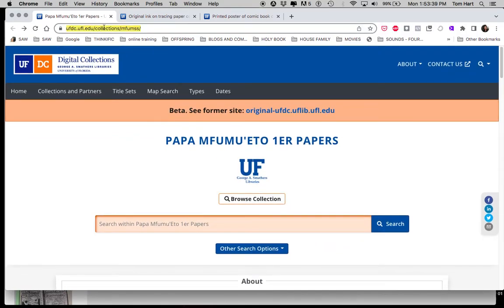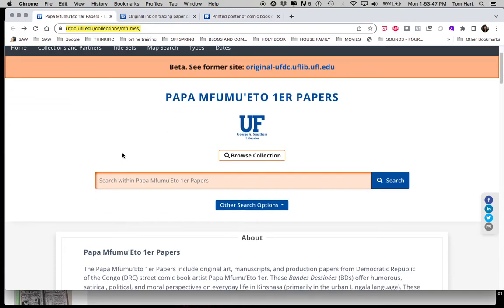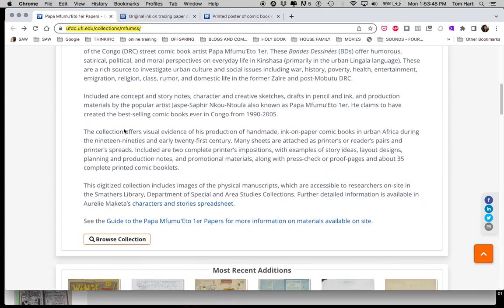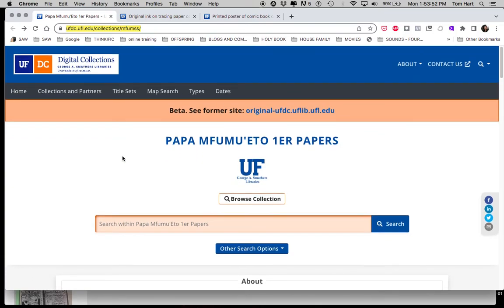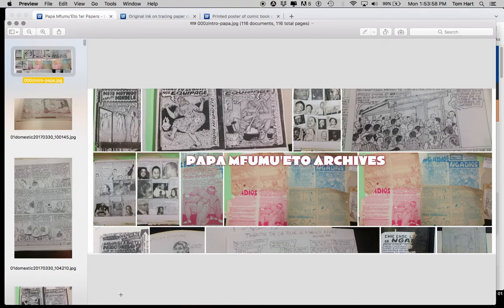There's the URL for the Papa Fumuito papers — you can certainly search for it, and I'll make sure the description has lots of links. I want to thank Dan, who runs it, and Nancy Hunt, who brought it here. Thank you for taking a look and for spreading the connections that we're all trying to make through our cultures. Thanks so much, and happy digging in.